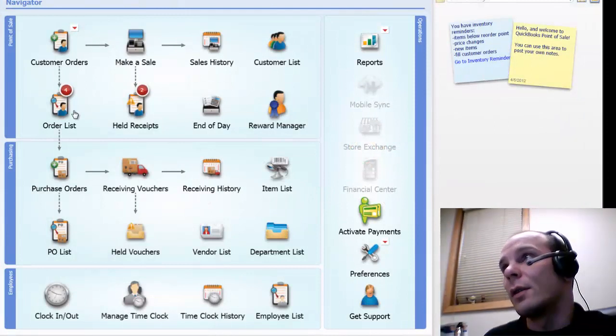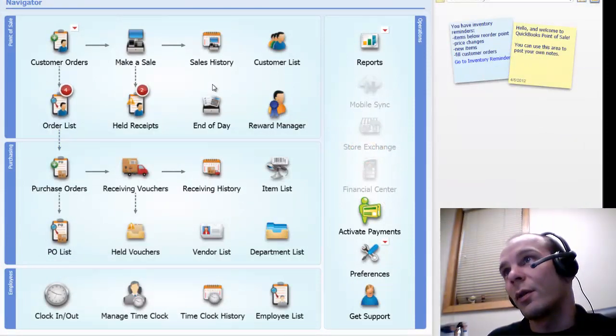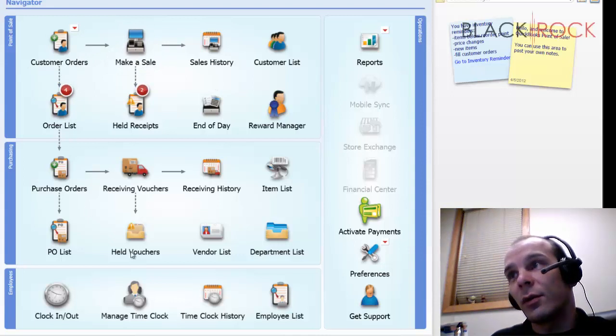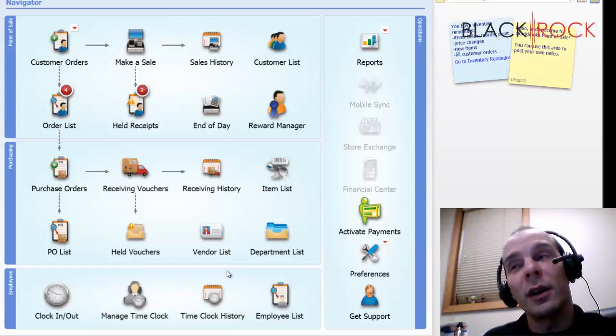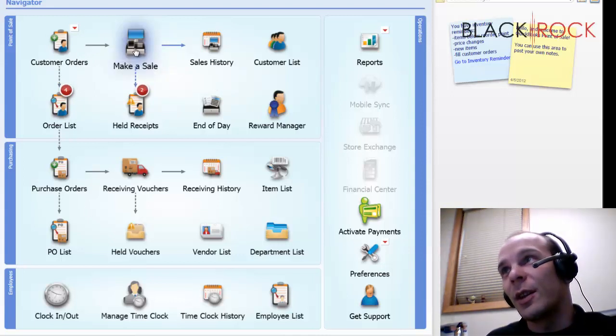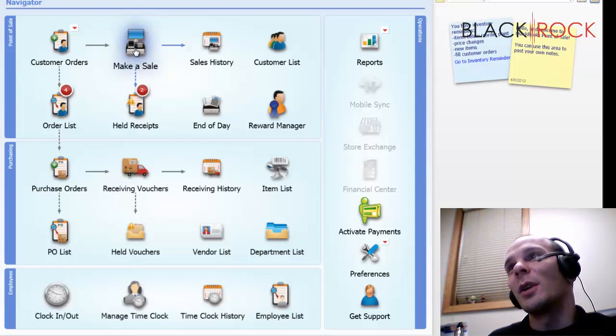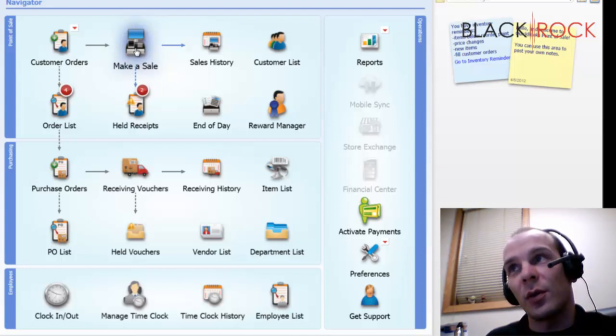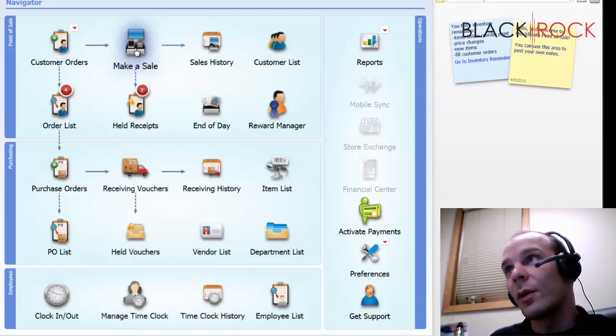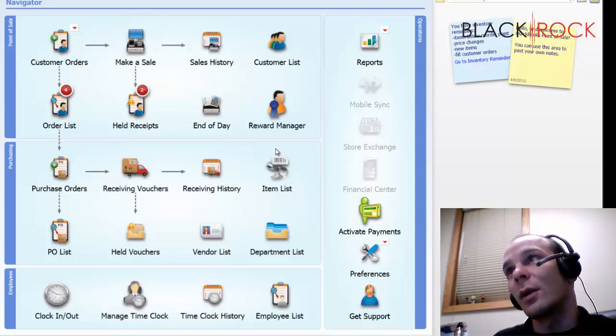Let's get right into it. This is the home screen of QuickBooks Point of Sale. We have a lot of different options here. It's a little overwhelming at first, but it's no problem really. You'll be spending most of your time on just a few of the screens. Let's head on to the Make a Sale screen.